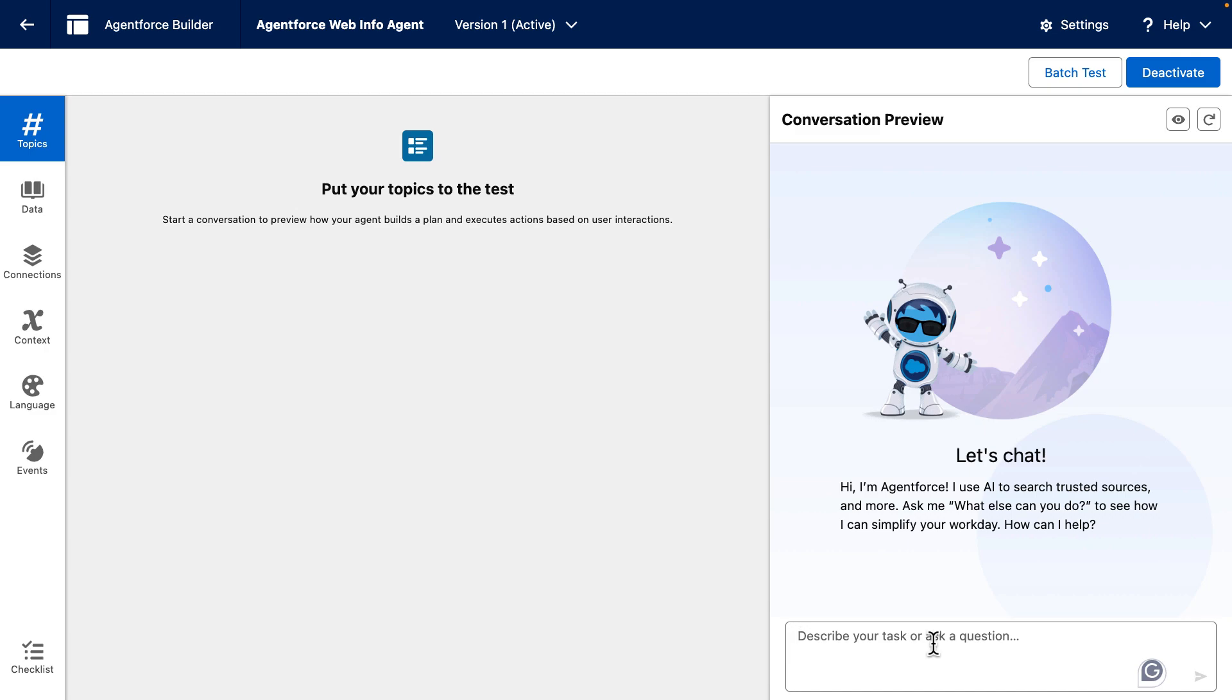You want your agent to answer questions and show where this info came from. If we ask, what is an LLM?